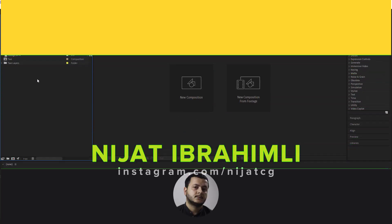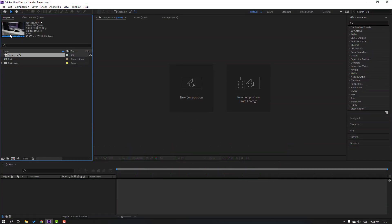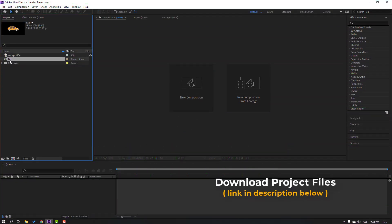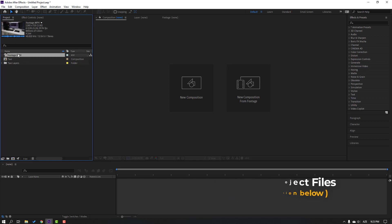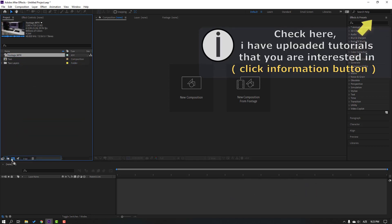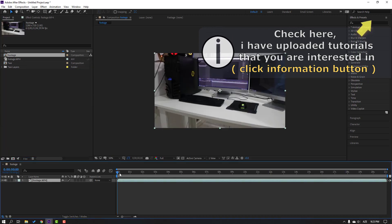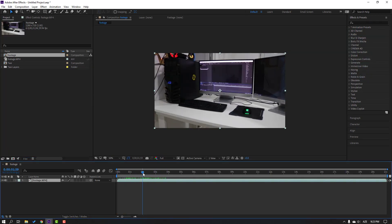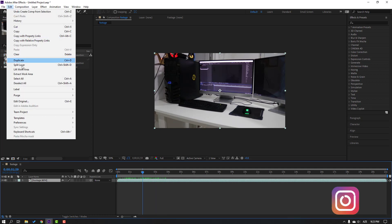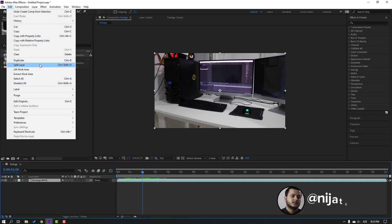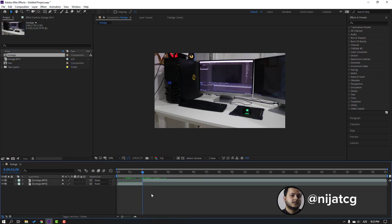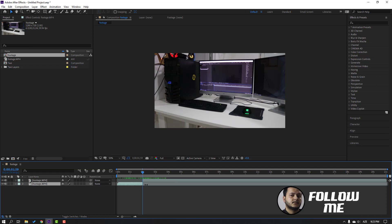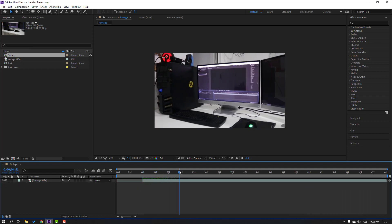I have one footage and one taxi Illustrator file. Let's select this footage and move it here to create a new composition. This is our video. Let's go to Edit and Split Layer, or Ctrl+Shift+D, and delete here.